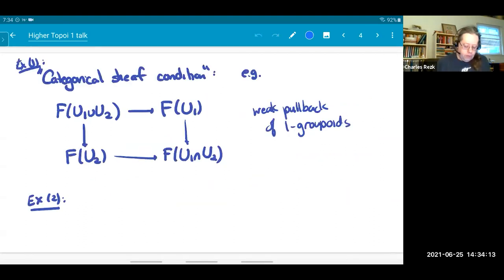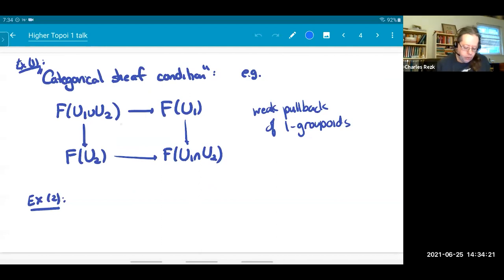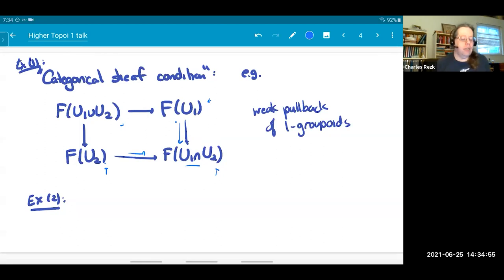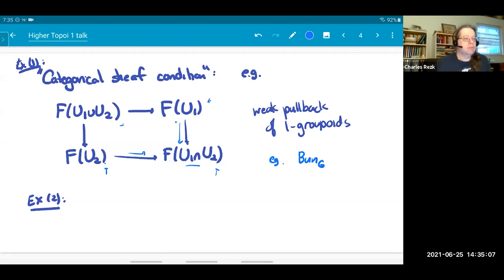In the first example, the sheaf condition isn't literally a sheaf of groupoids — what you really want is a weak pullback of groupoids. An object in the weak pullback is a pair of objects, one in F(U₁) and one in F(U₂), for which you've chosen an isomorphism between their images on the intersection. The sense in which you want this to be a sheaf is that you'd like the value on a union of open sets to be equivalent to the weak pullback. Principal G-bundles actually have this property — you can glue G-bundles together if you have isomorphisms on restrictions.